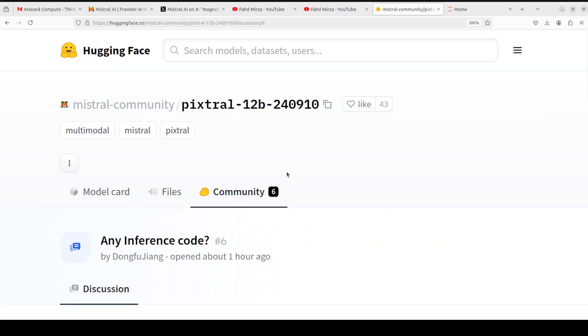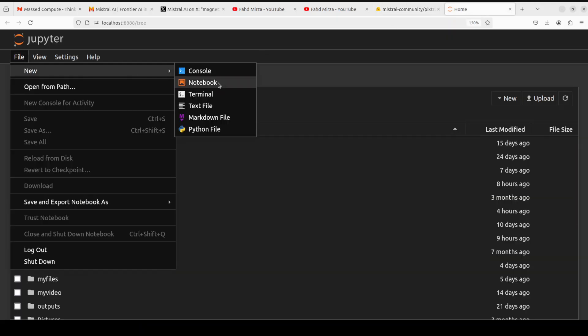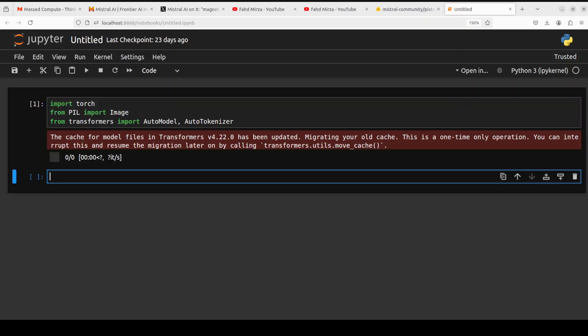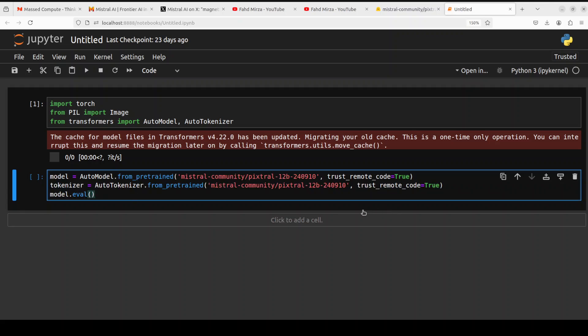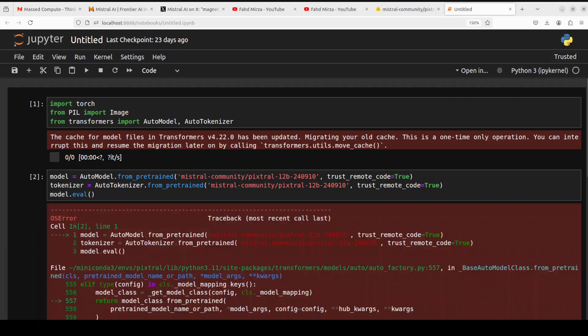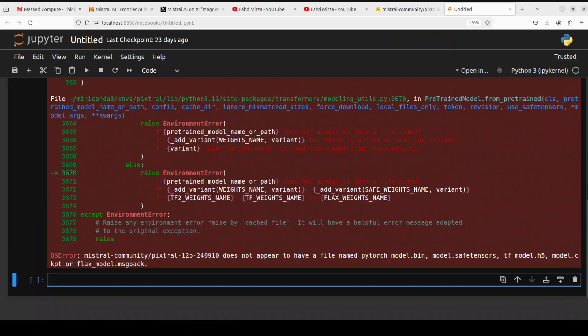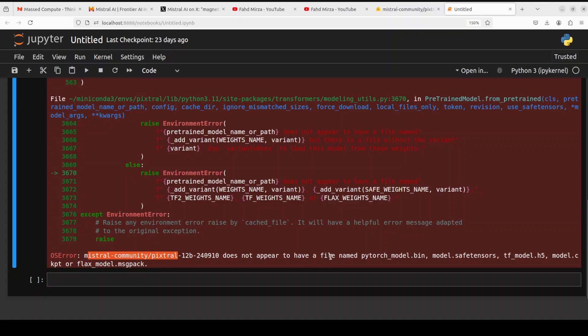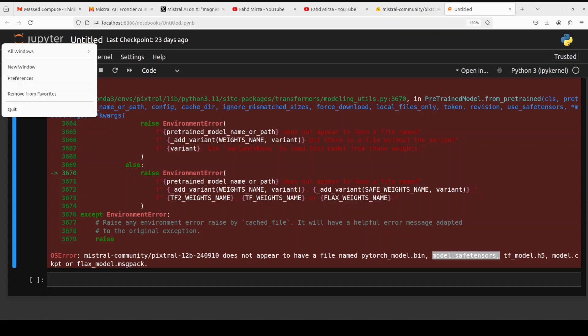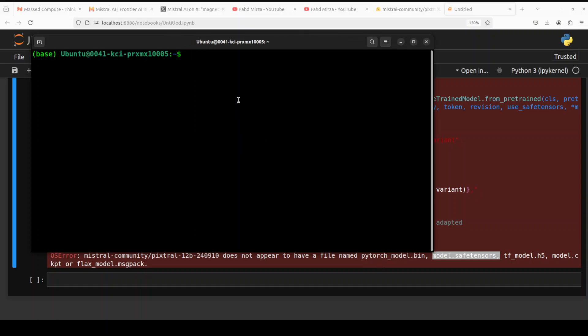This is our Jupyter notebook. I've imported these libraries. Now let's see if it's able to download the model. Let me run it. I'll let it run in front of you so you see what errors occur. There are errors - it says Mistral doesn't appear to have a file named pytorch_model.bin or model.safetensors. Let me take you to my local system to see where it stores it.